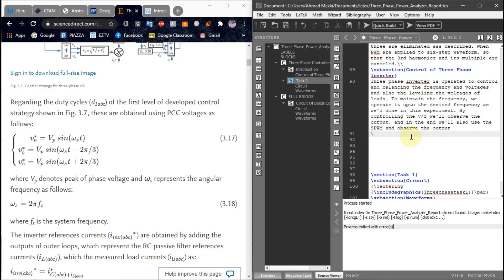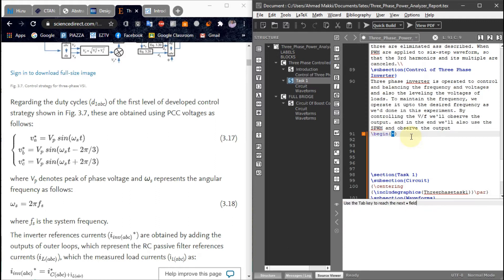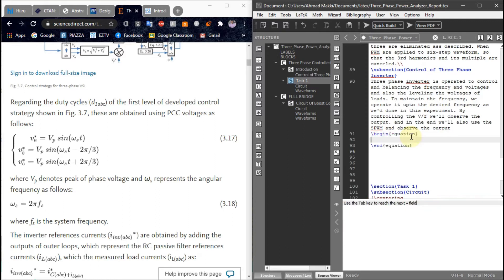In this equation I am going to add the begin equation statement — this is basically for the equation. So VA equals pp sine omega-s-t. I am writing the same equation in LaTeX by using the begin statement: begin equation.